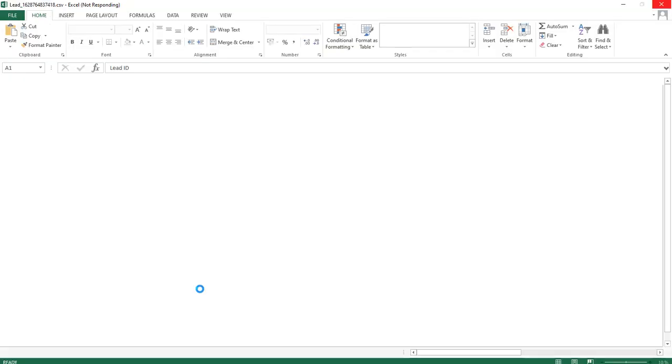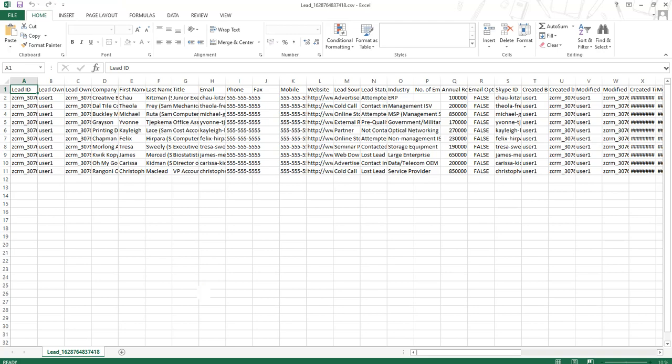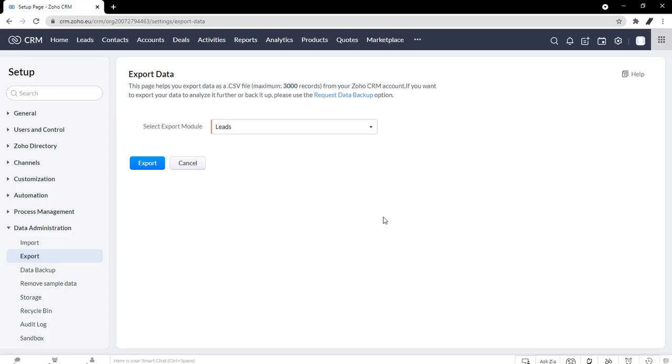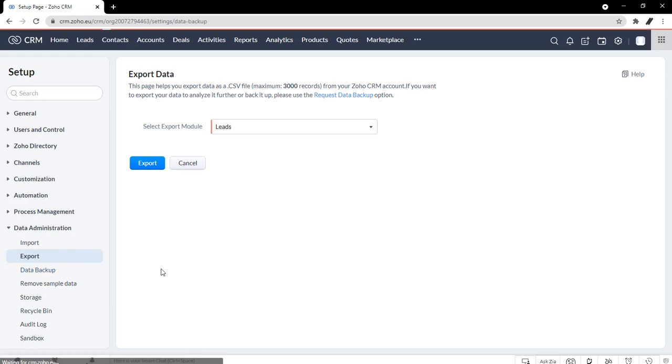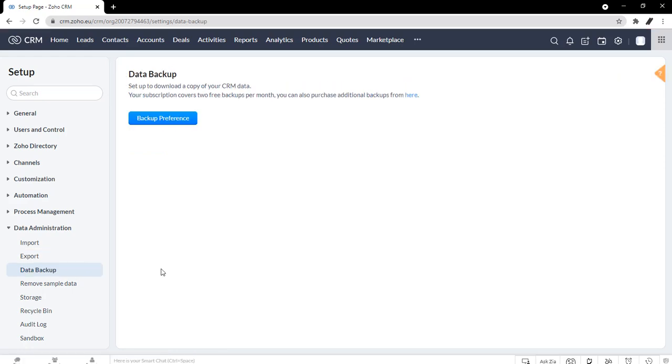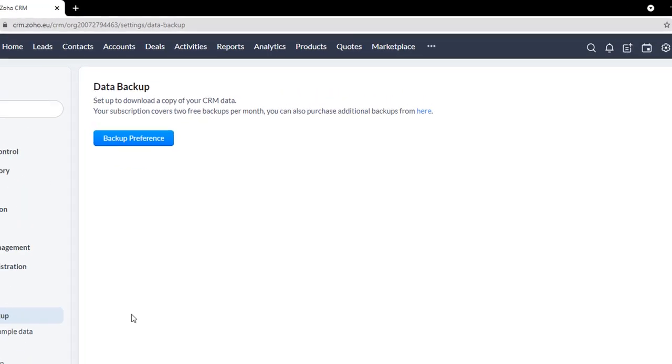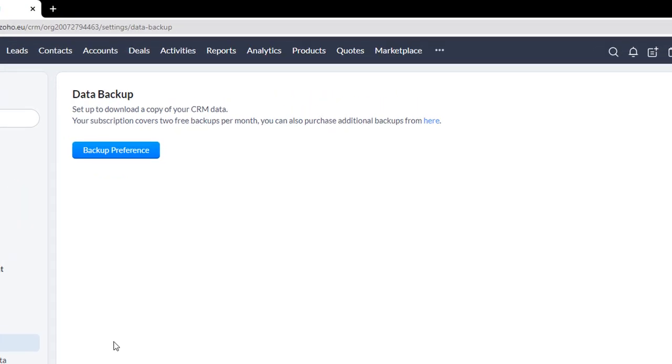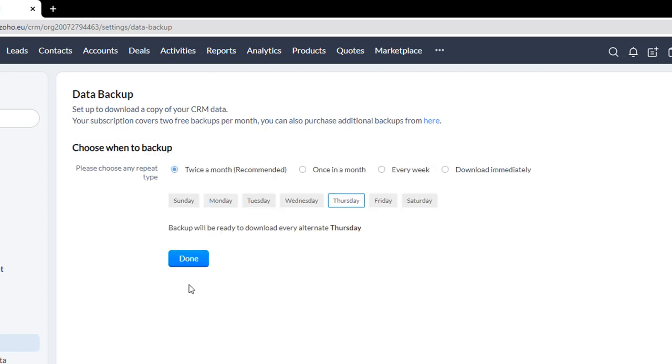Now if you do have more than 3000 records, the alternative is to do a data backup. Right under export, here we have the data backup. If you haven't set it up, proceed by clicking backup preference. So let's click that.